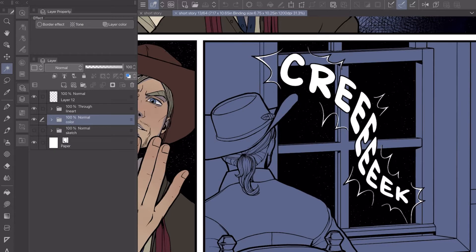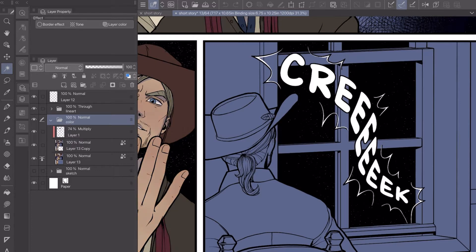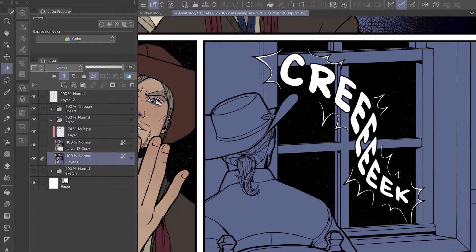I also use the polyline fill tool with just the fill, no line with that. Those are kind of the three tools that I use for the most part.